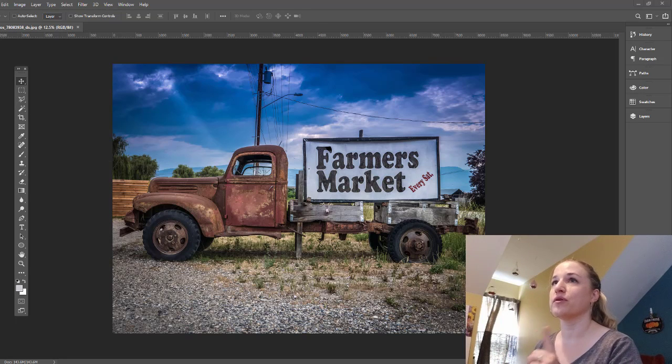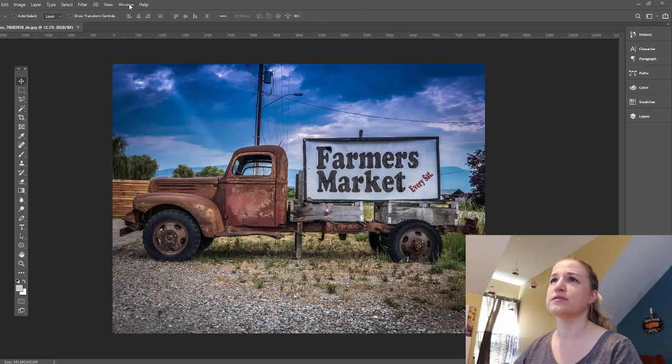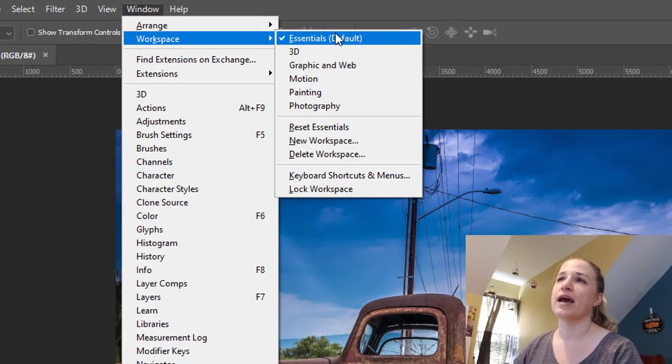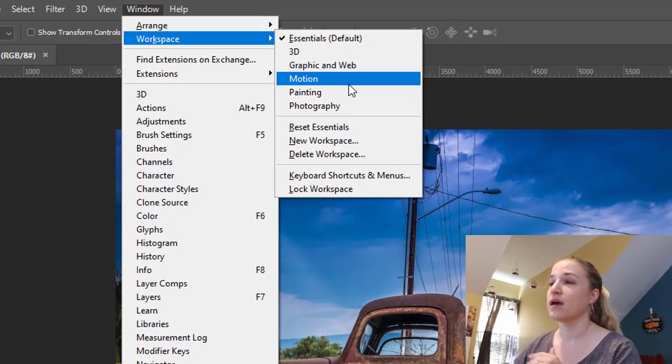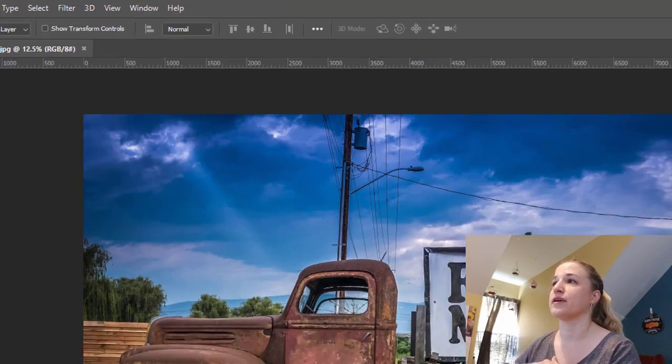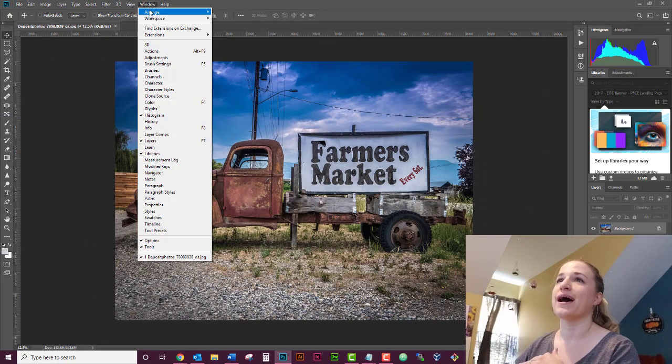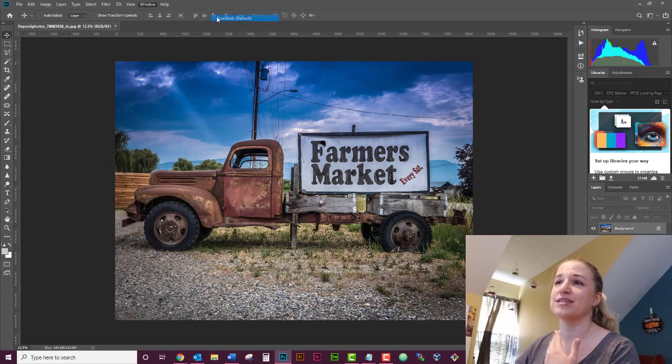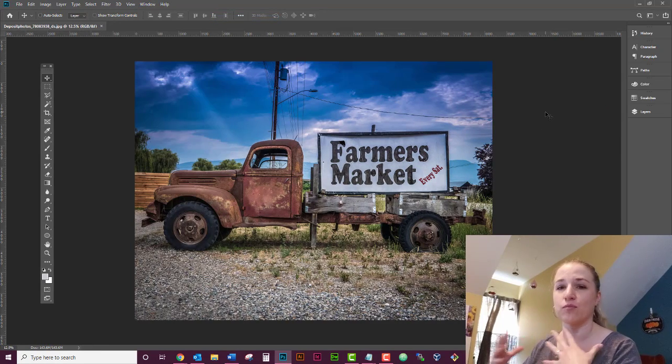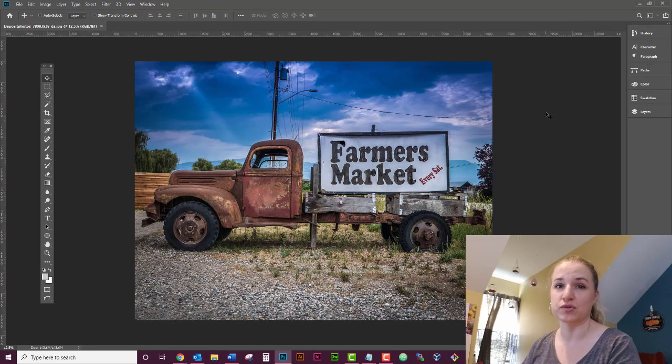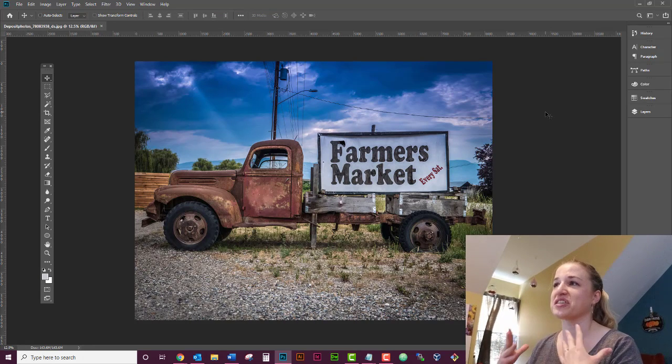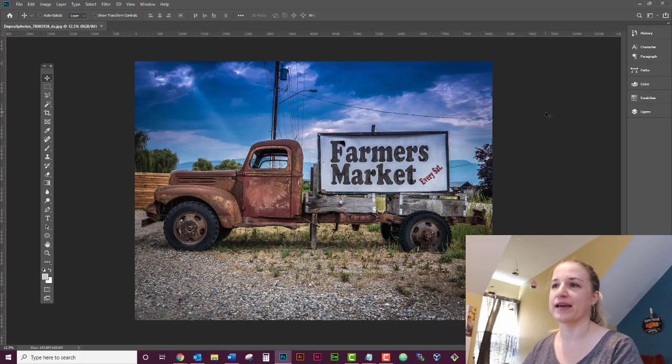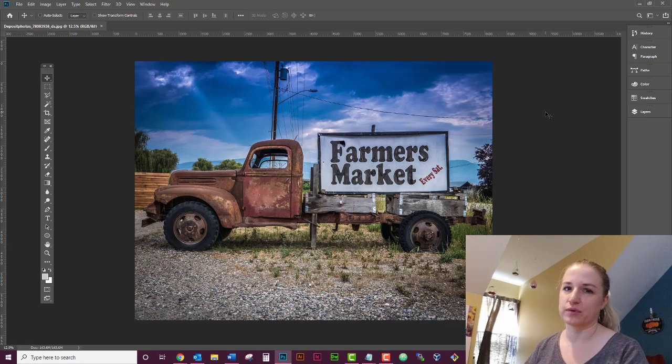I do want to point out one more thing. If you go to windows and you go to workspace, they have different versions of workspaces in here and they're awesome. I would highly recommend going through, like if you go to photography, you'll have the typical photography tools. I have been working with Photoshop for so long, I just leave it on essentials. And then as I'm working, I pull out the stuff that I'm going to use.